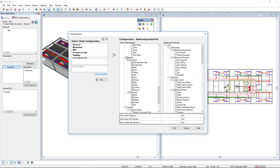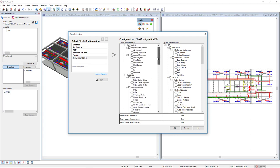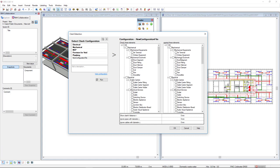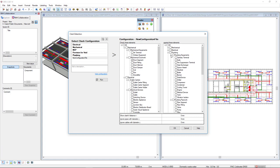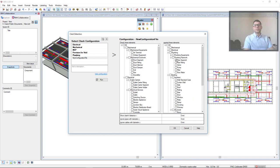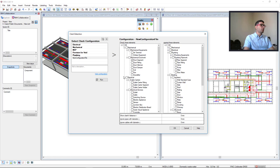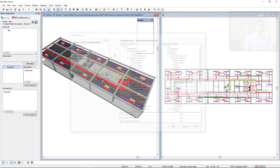But for this demonstration, I would like to make a clash detection of only duct segments against pipe segments. And to run the clash detection, I just have to click on the Run button.